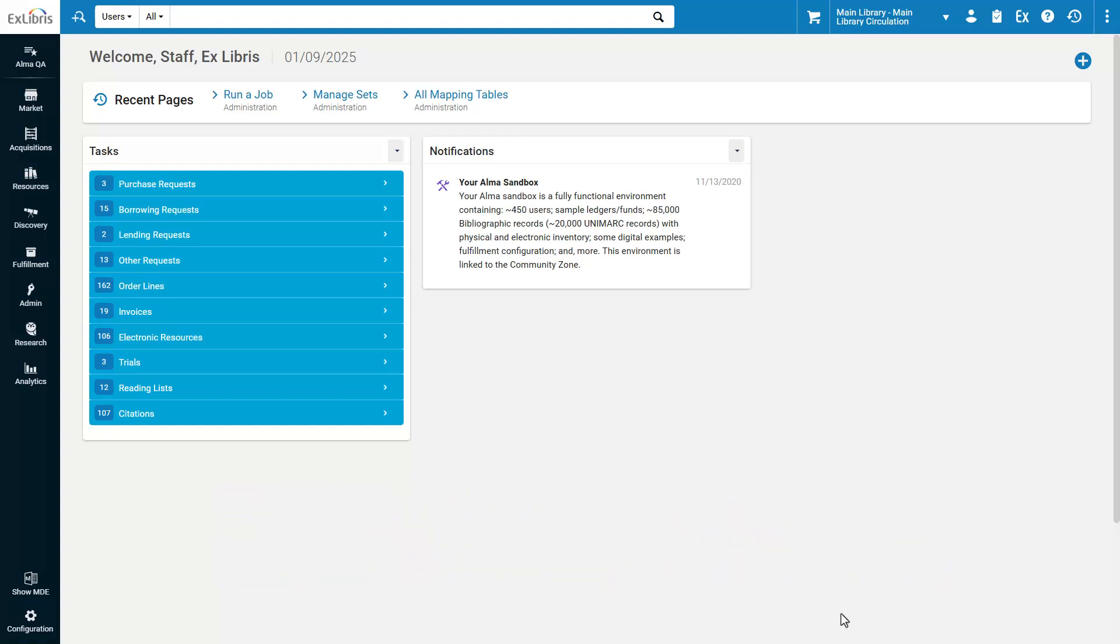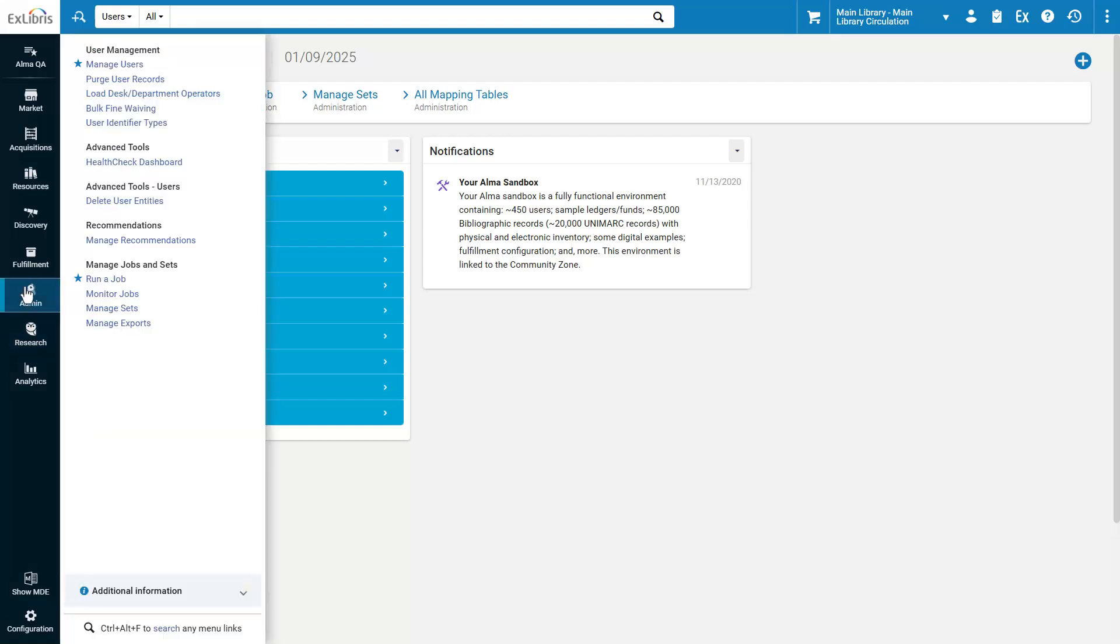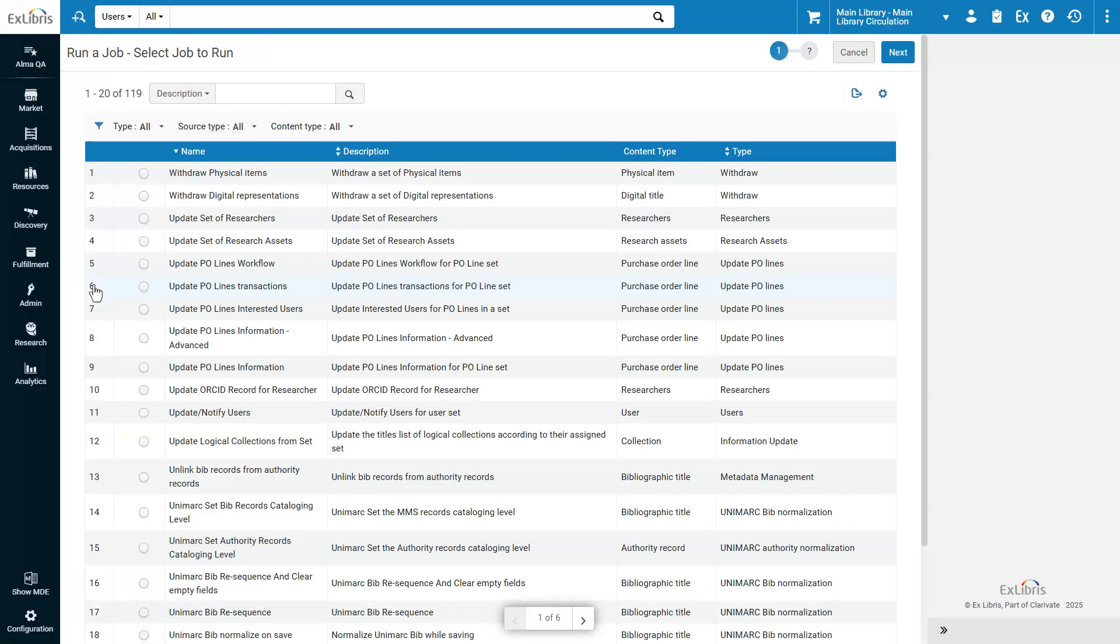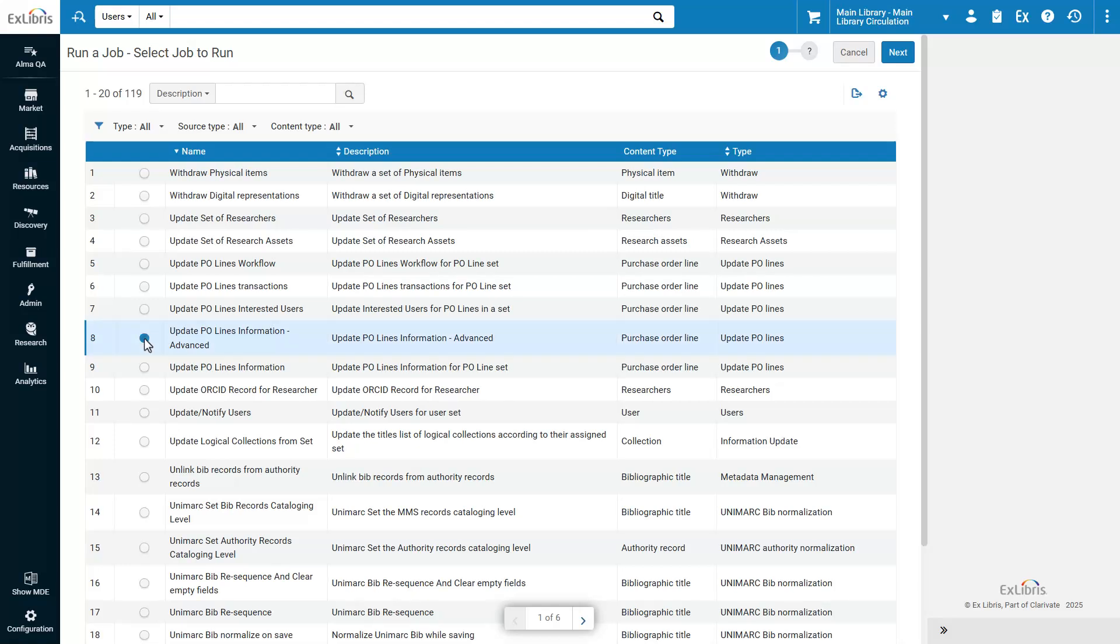To change the PO Line type for a set of PO Lines, go to Admin, Run a Job. Select the Update PO Lines Information Advanced job, and click Next.